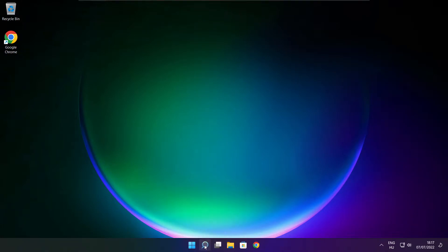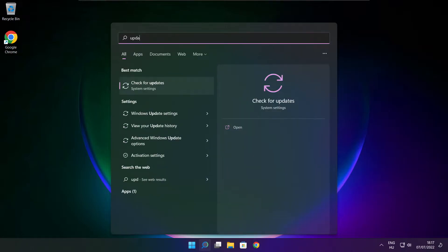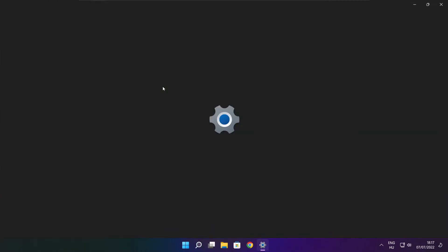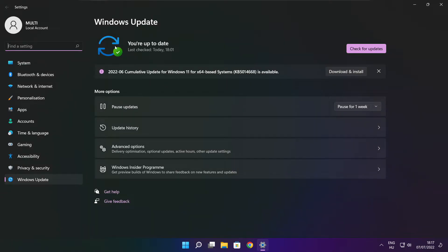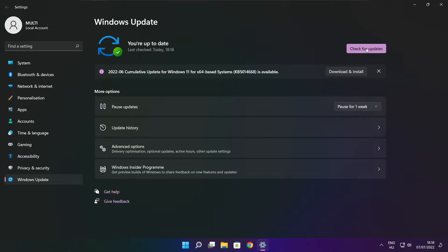Click search bar and type update. Click check for updates. After completed, click close.